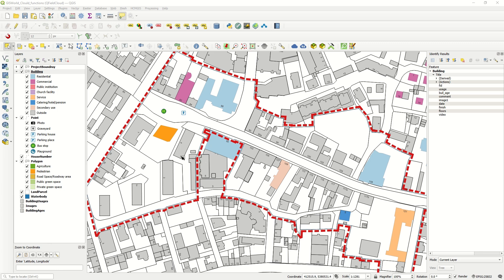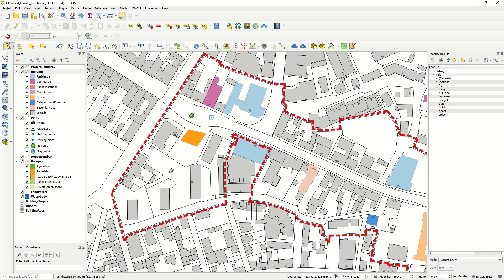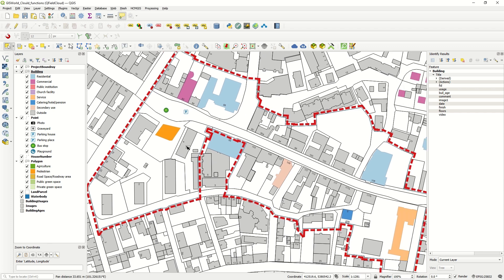Hello ladies and gentlemen, welcome back to GIS World channel. Today I would like to show you how we can have multiple values or images in one column in QField, and how we can modify the values in QField similar to QGIS.